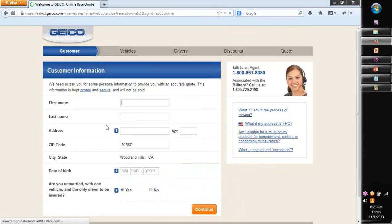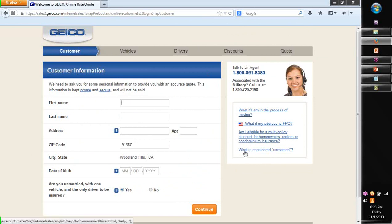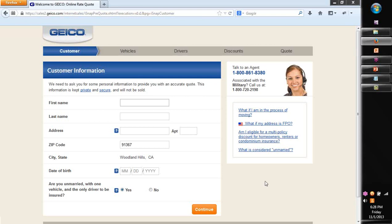You will start having to enter the customer information, the vehicle information, who are the drivers, any additional discounts, and then finally get a code. To do this 5-6 screens, how long will it take team? About 10-15 minutes at least, even if you have auto fields and so on.